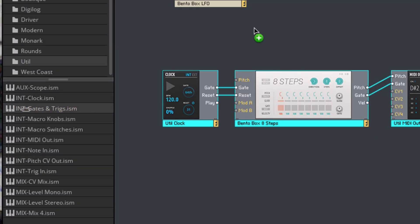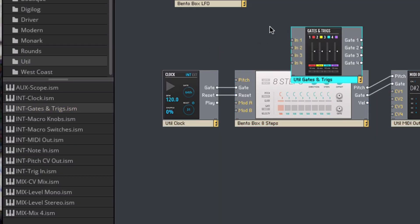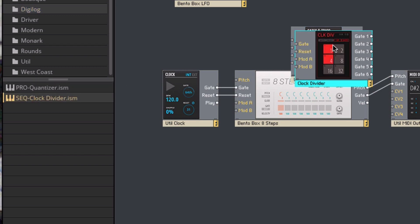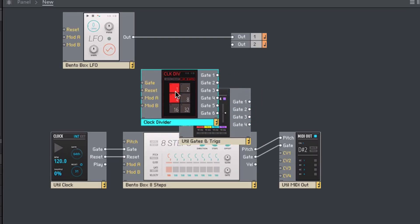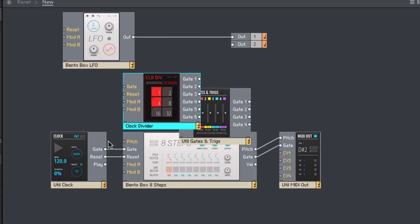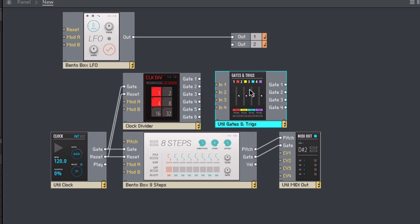Now I'll add two more modules to the ensemble. I'll bring in the Gates and Trigs module from the Utilities folder, as well as the clock divider from the DigiLog folder. I'll connect the clock gate and reset to the divider, and then four of the outputs to the four inputs on the Gates and Trigs.